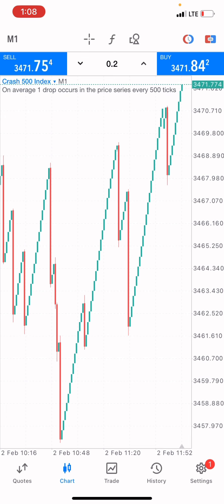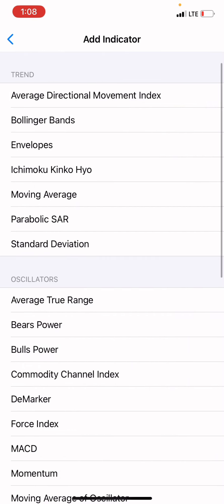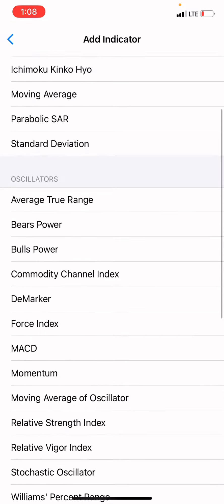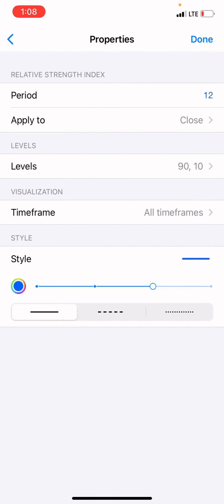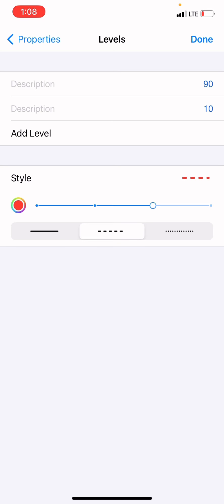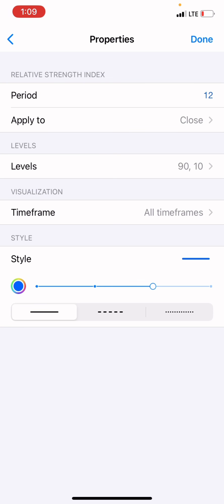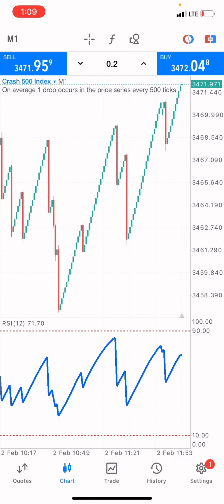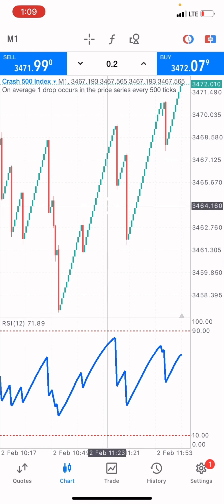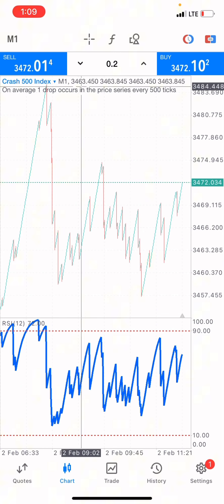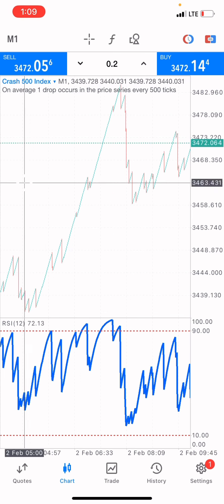I'm going to add some indicators to help us see how this market can go. First, we add the RSI indicator. You can use it on default or you can use the settings I'm using: period 12, apply to close, levels on 90 and 10, pixels on two pixels. For the style, use red color with a straight line pattern. Some new traders won't be able to see when the market is at the overbought, so this helps you identify the overbought and oversold regions.